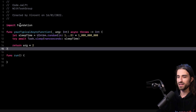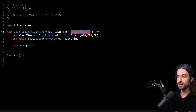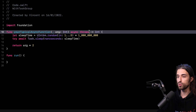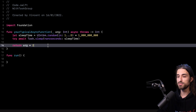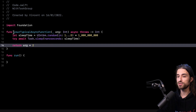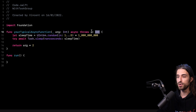I'm going to paste in the first function. I call it your typical async function, and the idea here is to mock what a typical async function looks like. This function is both async and throwing, so it has basically the same signature as a network call would. Inside the function, I start by computing a random delay between one and five seconds, then I make the task sleep for that amount of time, and finally I return a result, which is the argument multiplied by two.